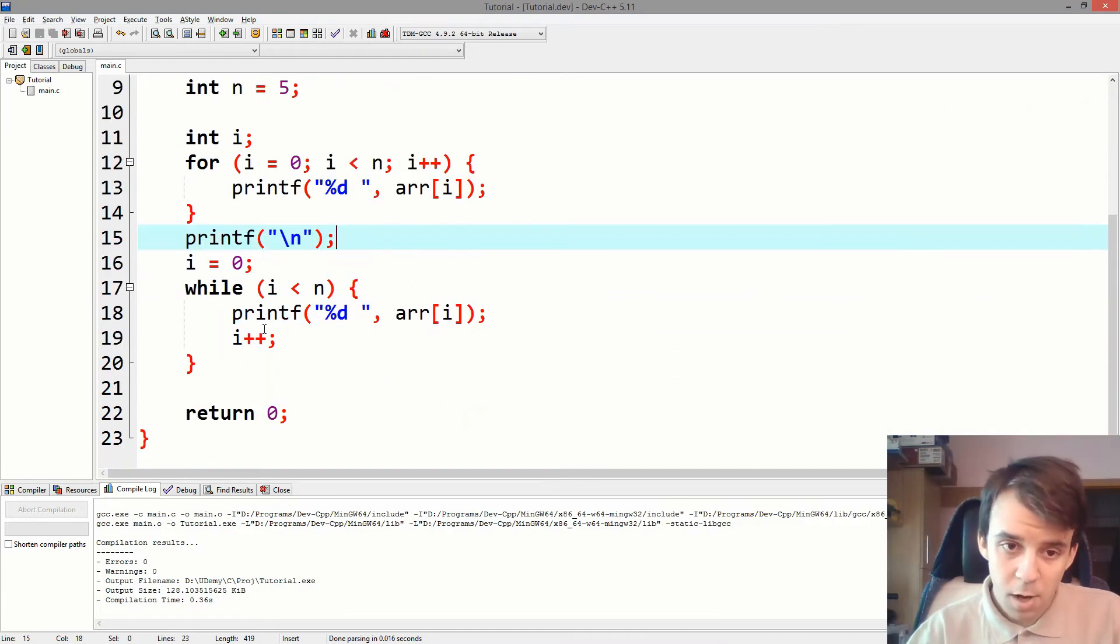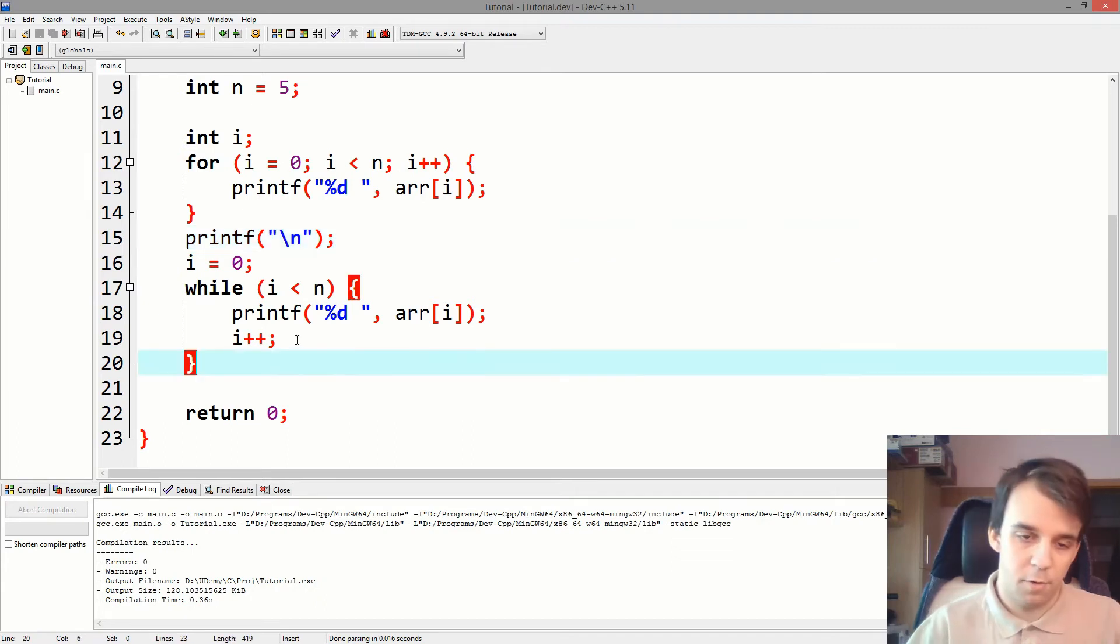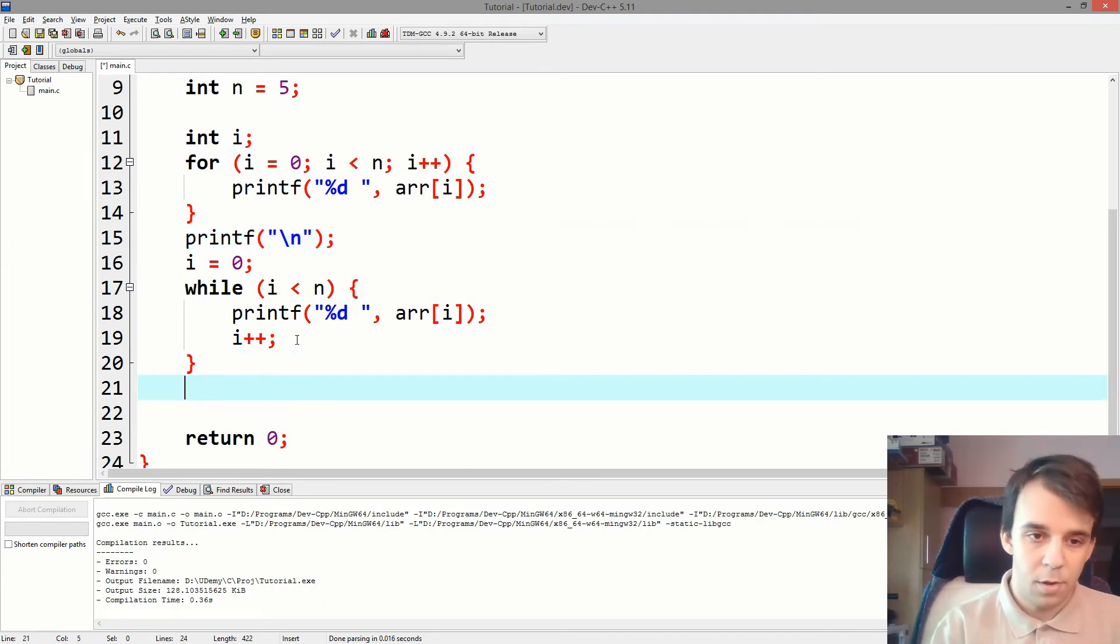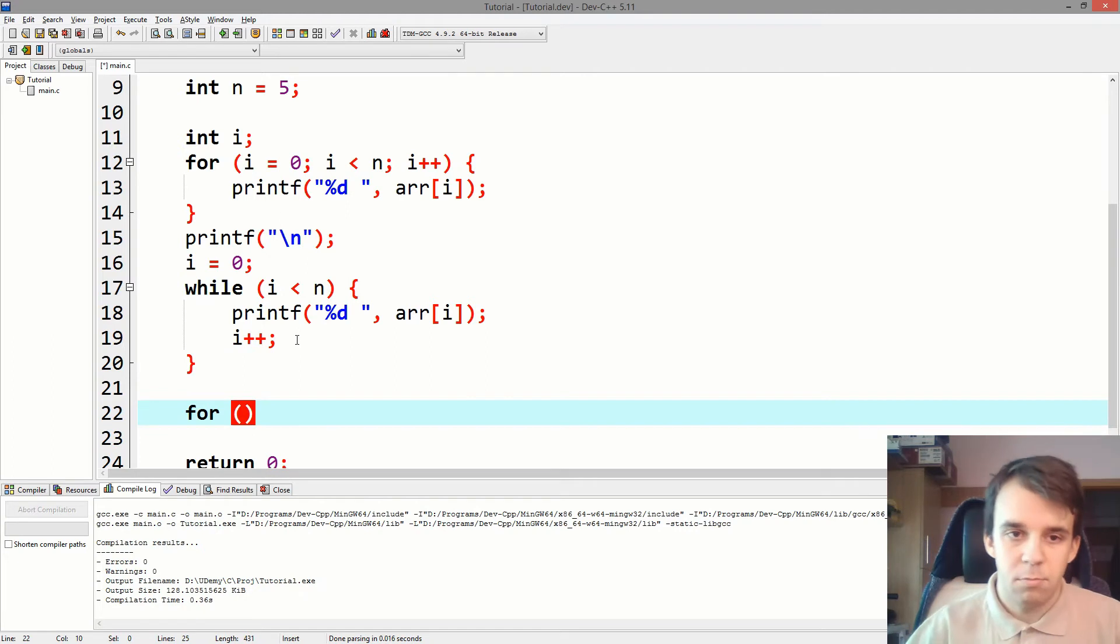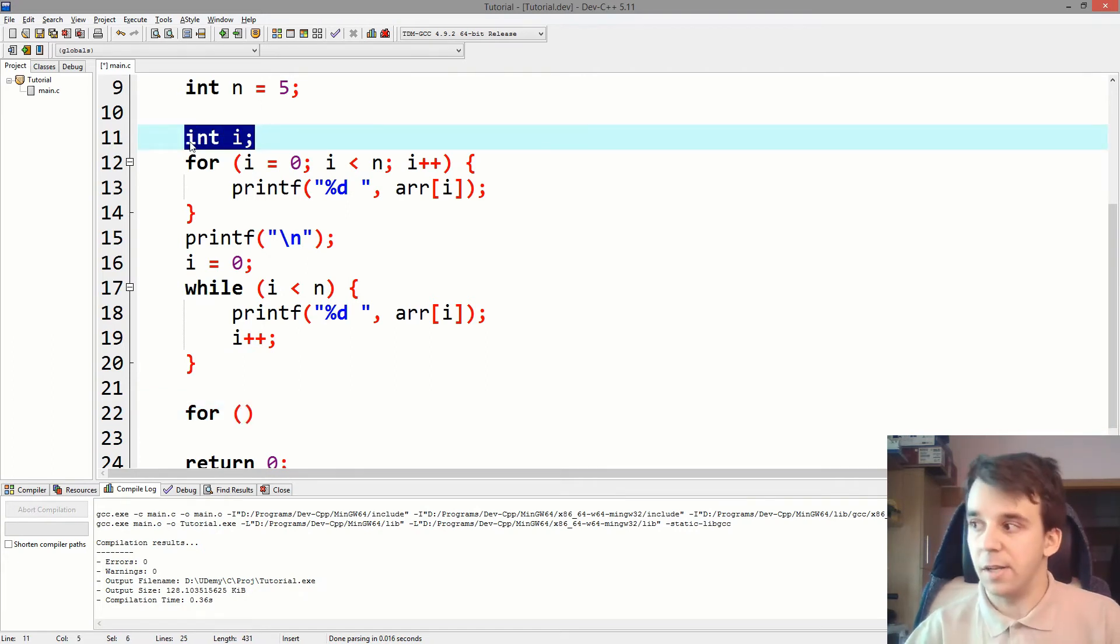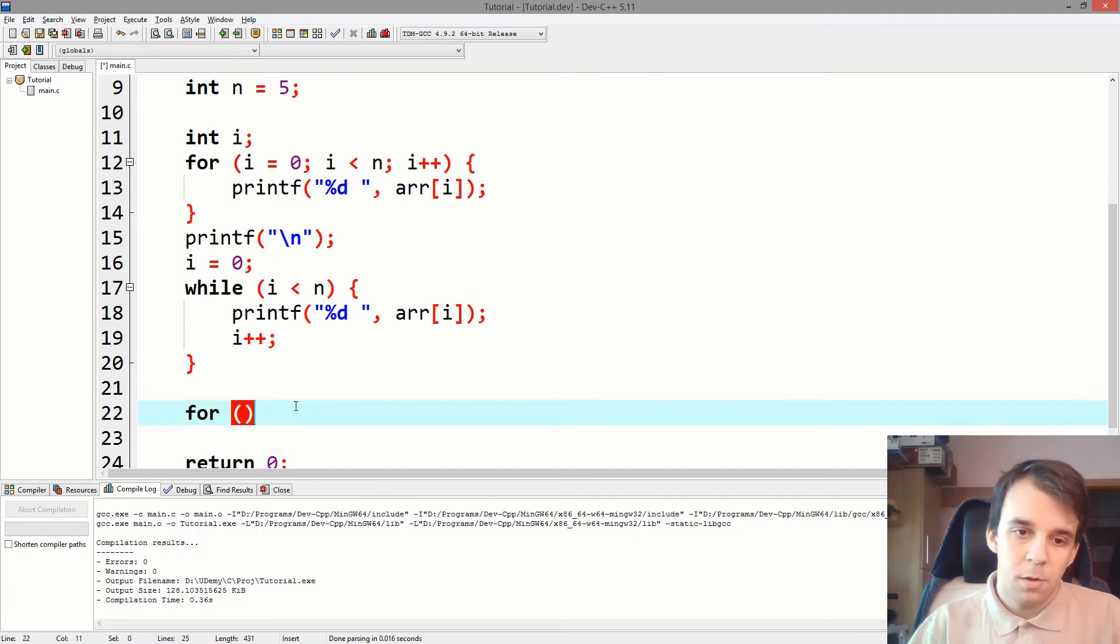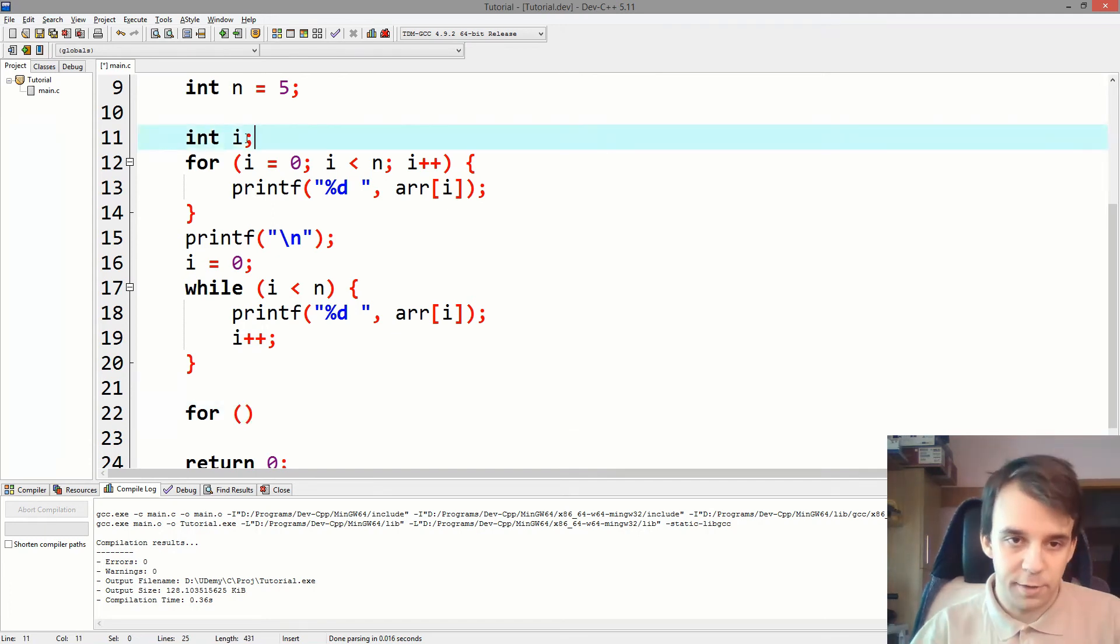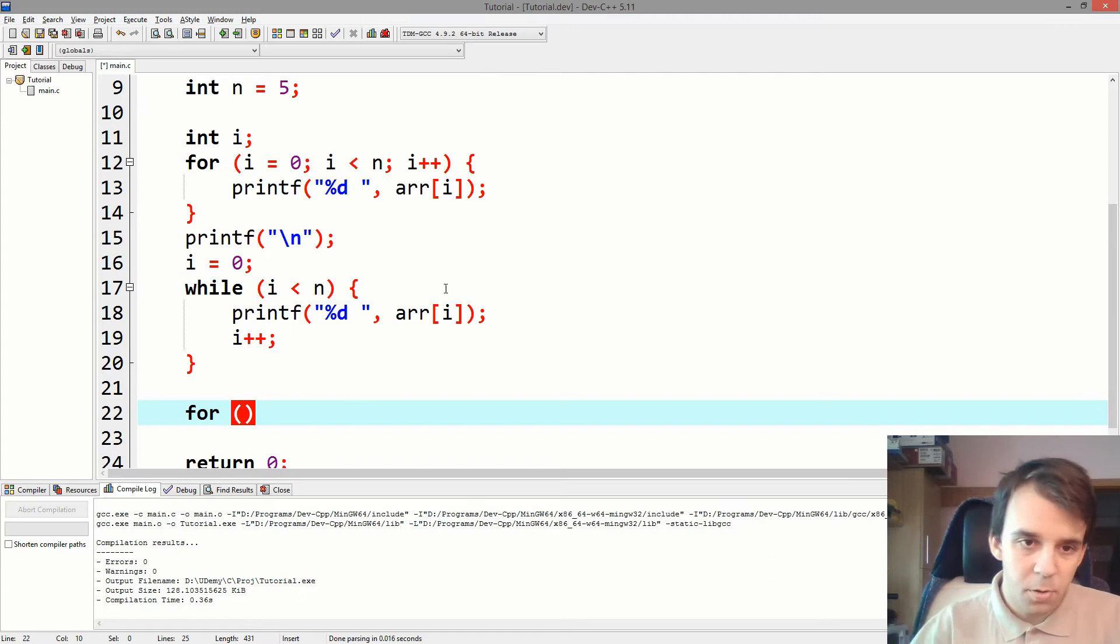Now, to convert this back into a for loop, you do the exact same thing but backwards. So, you start with the for loop, consider i as being declared or declare it yourself if needed. So, don't forget int i.